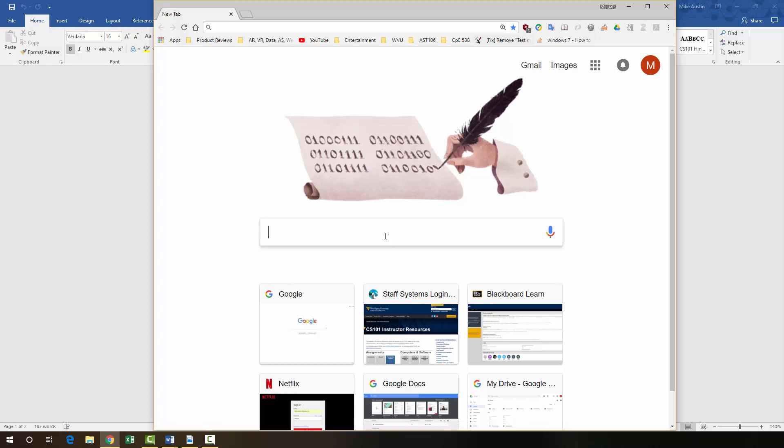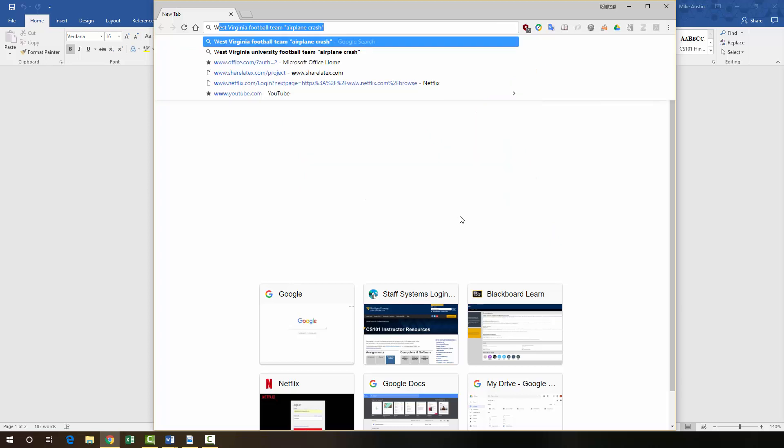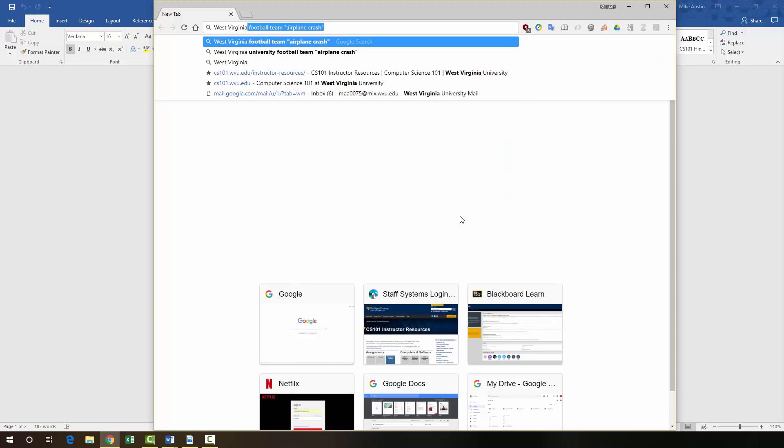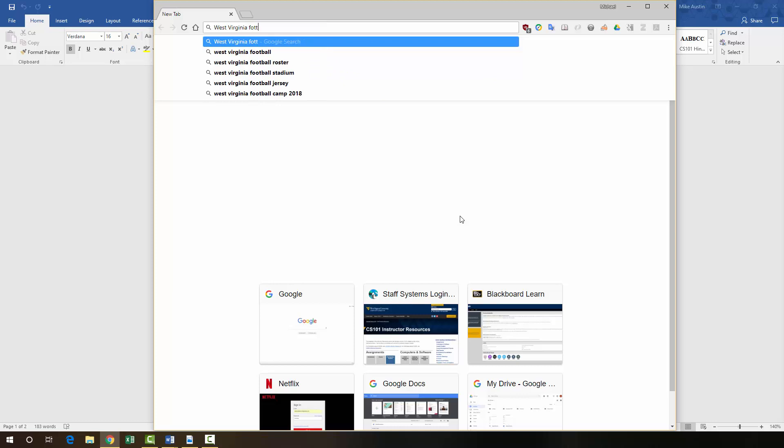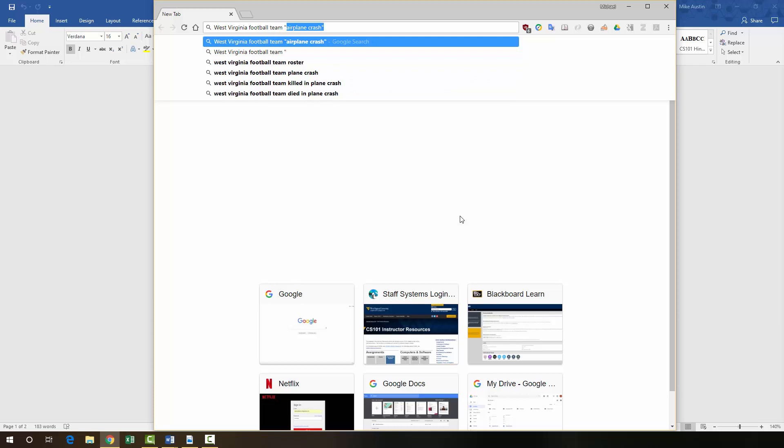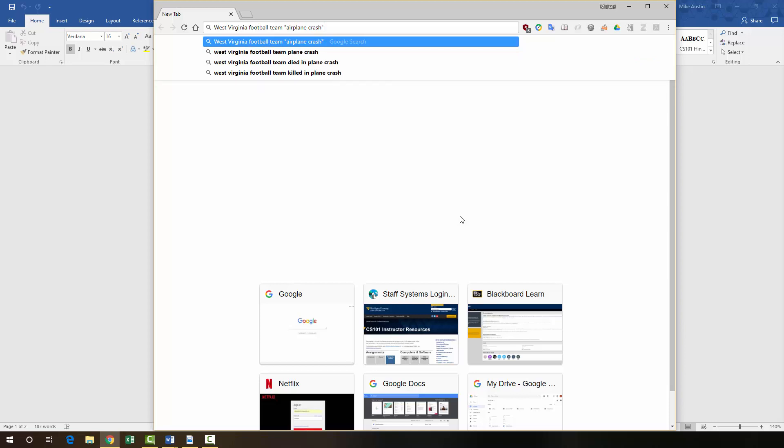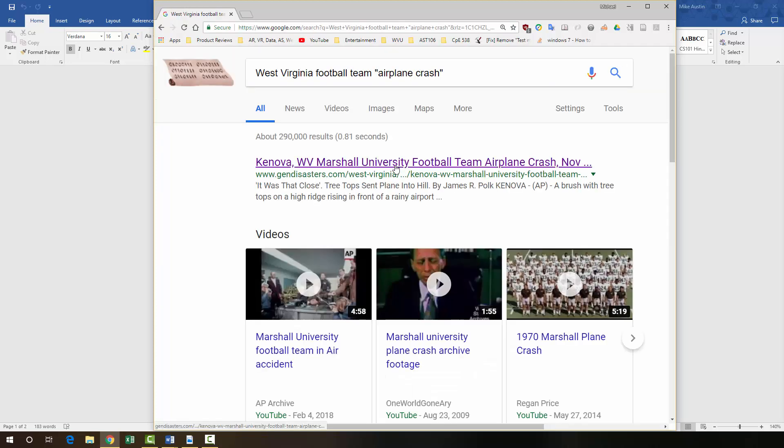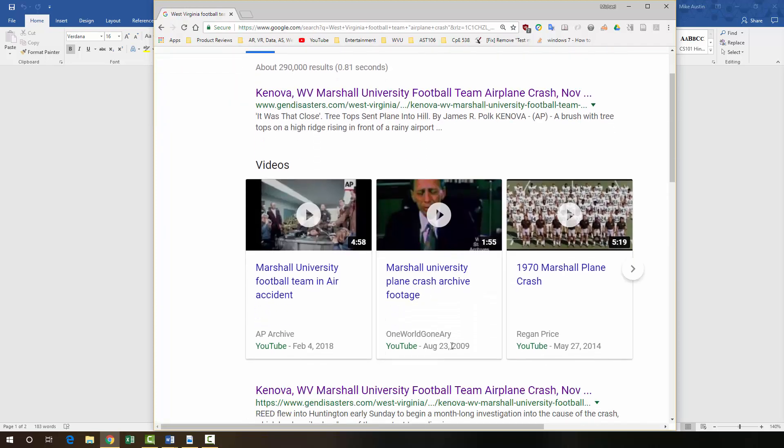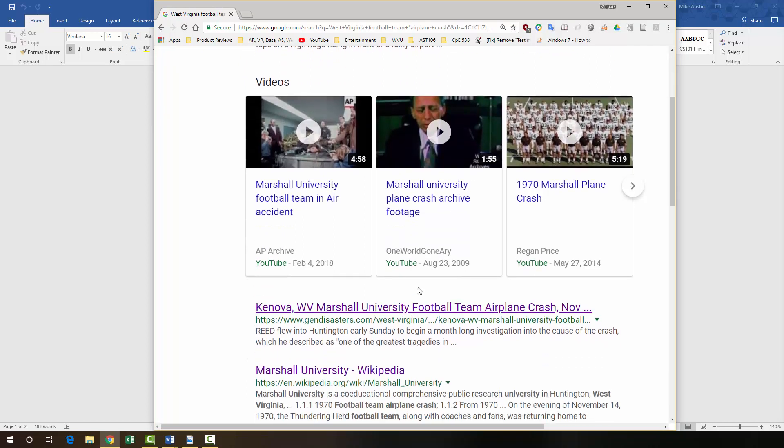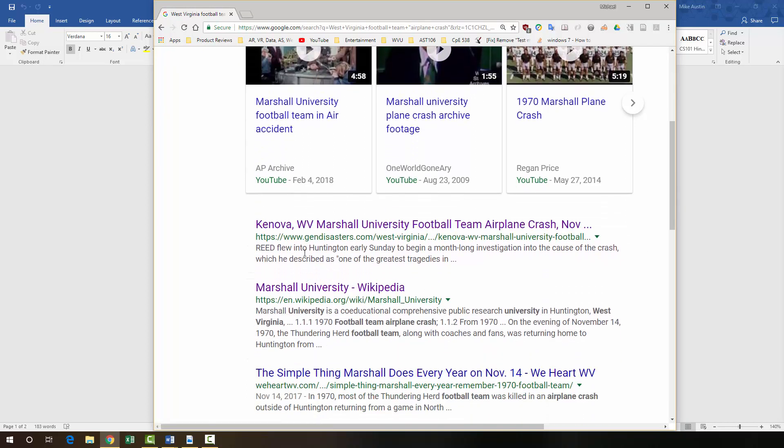Because we're looking for a university football team from West Virginia that was involved in an airplane crash, we don't want to put West Virginia in quotes because that's not the most important thing. We want to look for airplane crashes. So West Virginia football team, and then in quotes, we're going to have airplane crash. If you type in those quotes, that basically makes something a restriction, something that you're going to be looking for very specifically. And we see that Marshall University was the one that was involved in this crash, unfortunately.